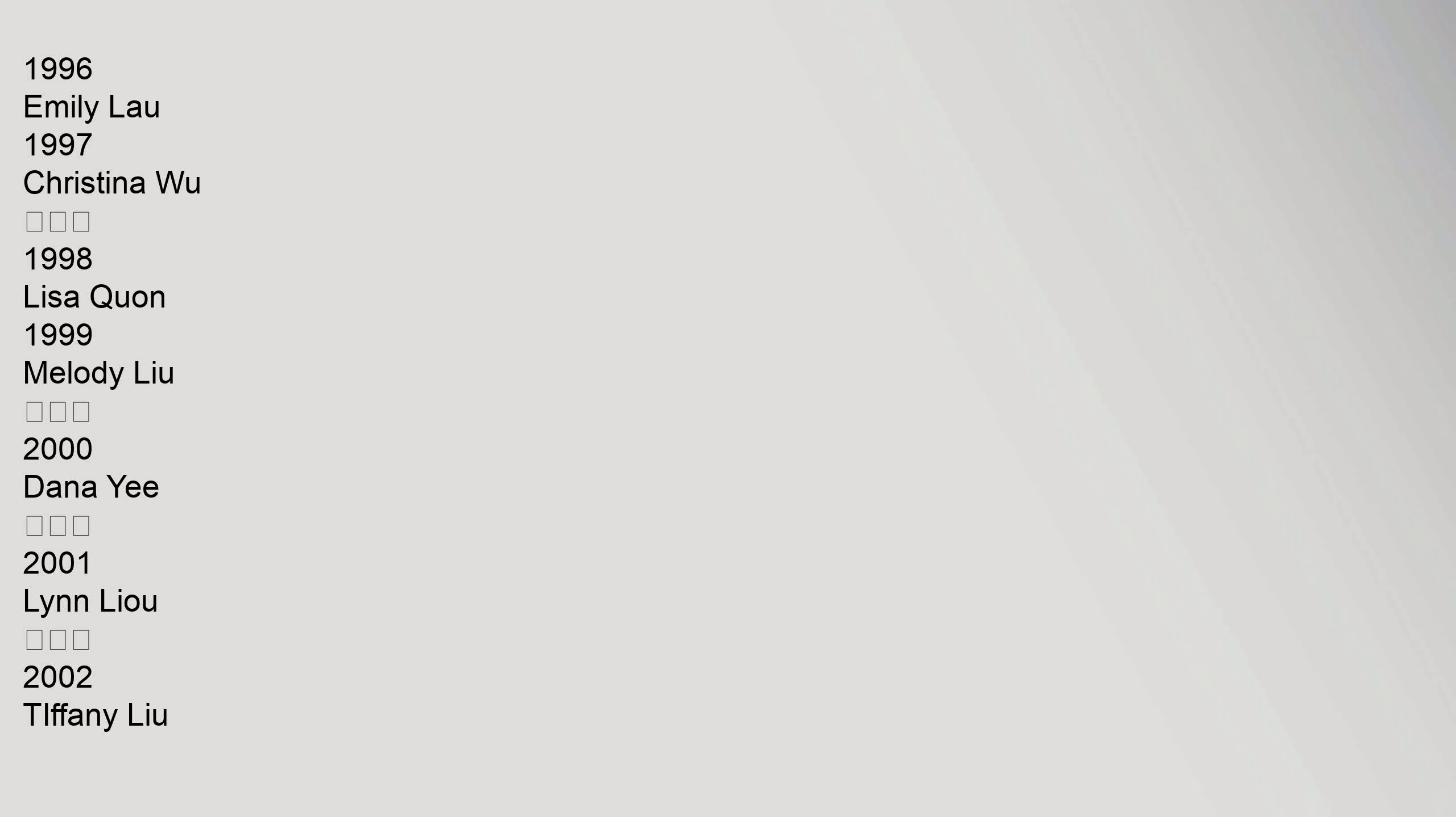1996 Emily Lau, 1997 Christina Wu, 1998 Lisa Kuan, 1999 Melody Lu, 2000 Dana Yi, 2001 Lin Liu, 2002 Tiffany Lu, 2003 Priscilla Zhang, 2004 Heidi Won, 2005 Jessica Feng, 2006 Melody Cheng, 2007 Laurel Chung, 2008 Sharon Ha.